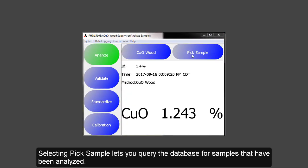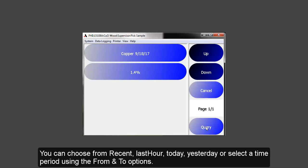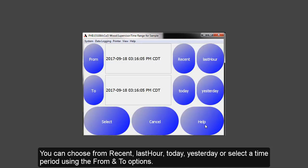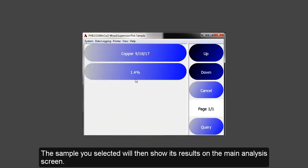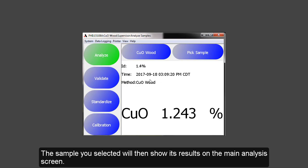Selecting Pick Sample lets you query the database for samples that have been analyzed. You can choose from recent, to last hour, to today, yesterday, and using the from and to, you can select specific time periods. When you select the sample, that information will show up on the main analysis screen.